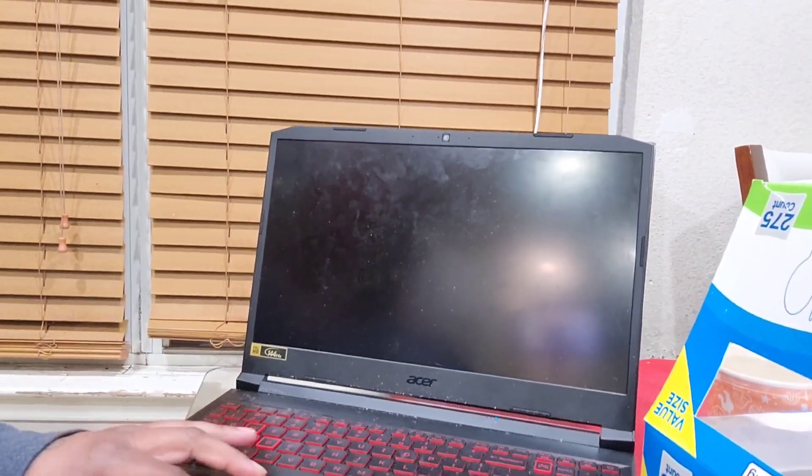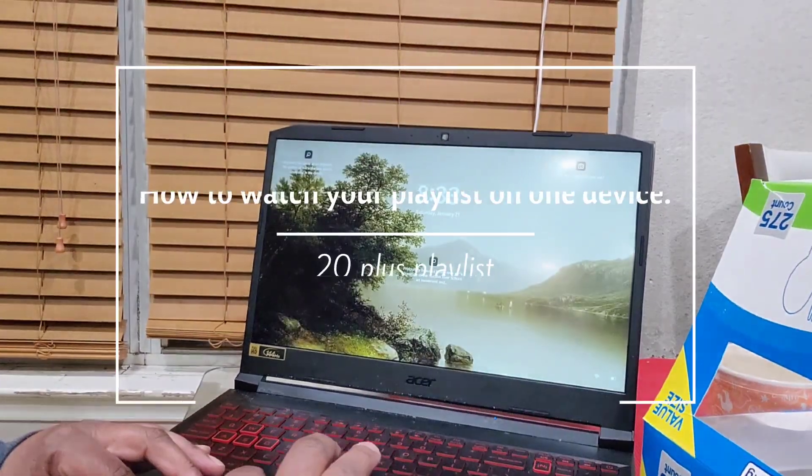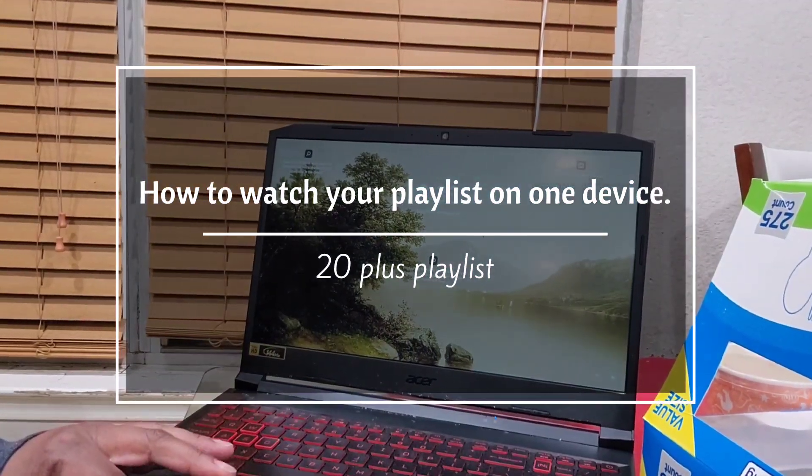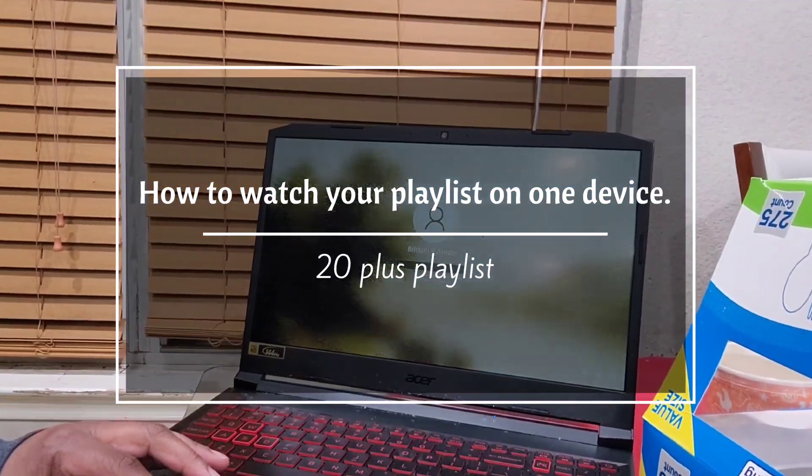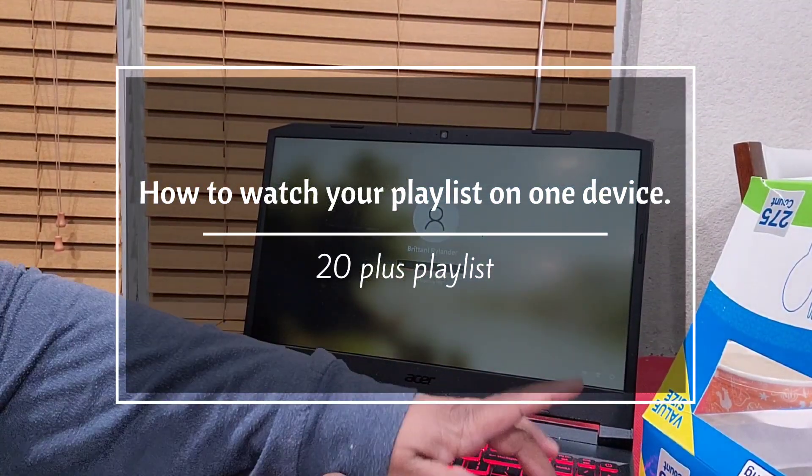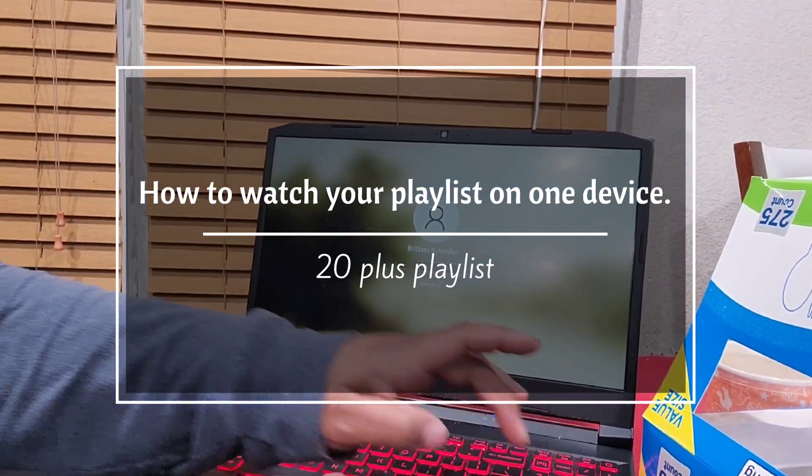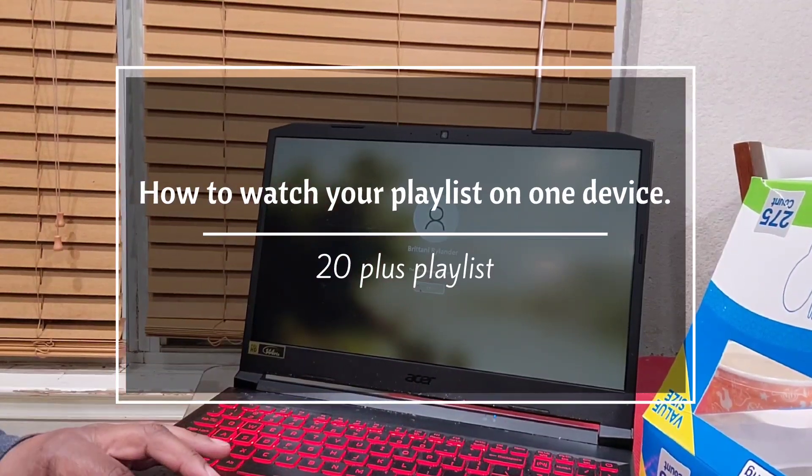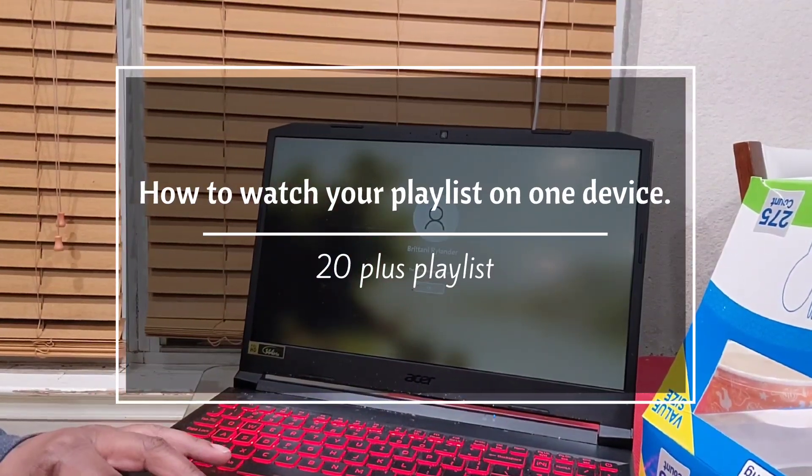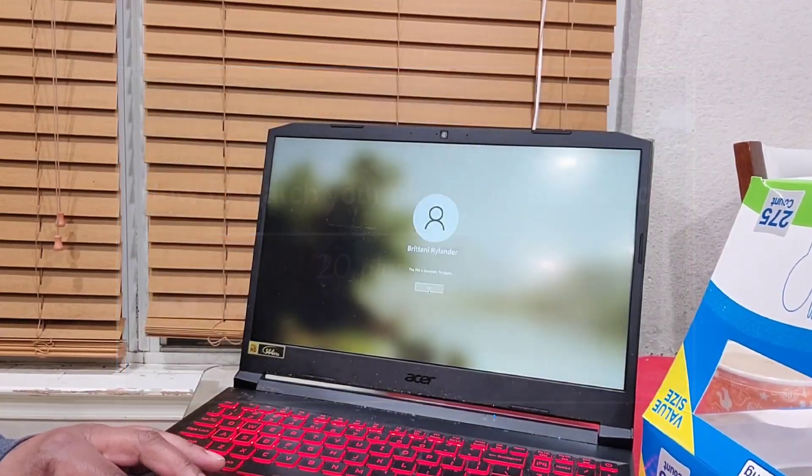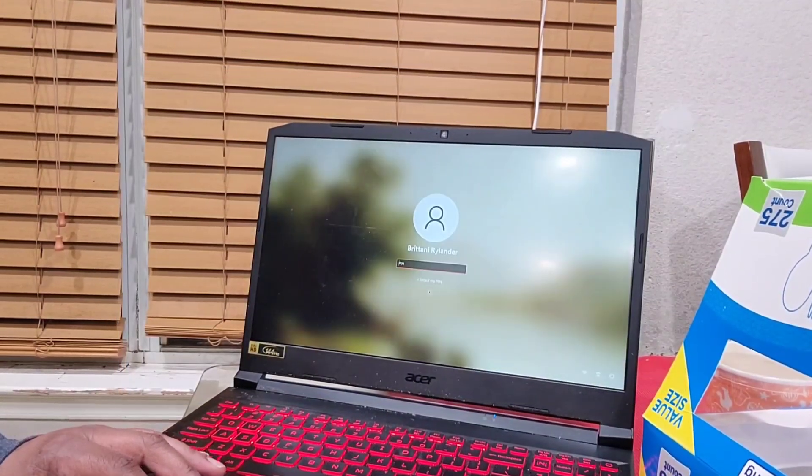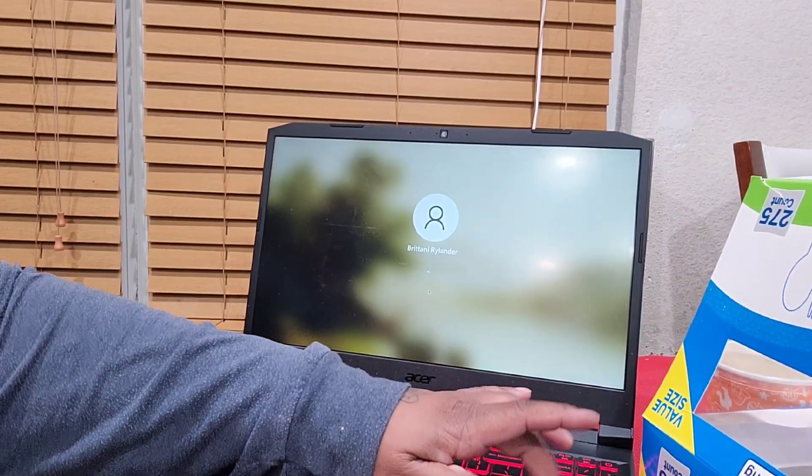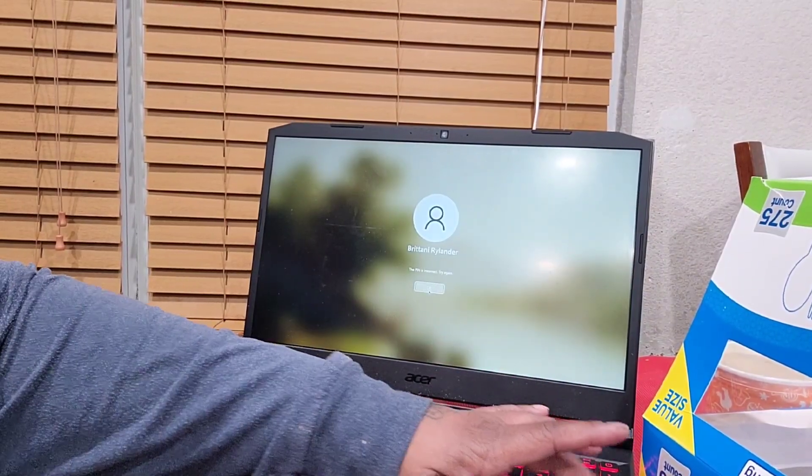Konnichiwa my royal queens and kings. It is your queen, Nicole the Pisces Queen. Today's video is going to be very quick. I'm going to show you guys how to watch your playlist on one device.